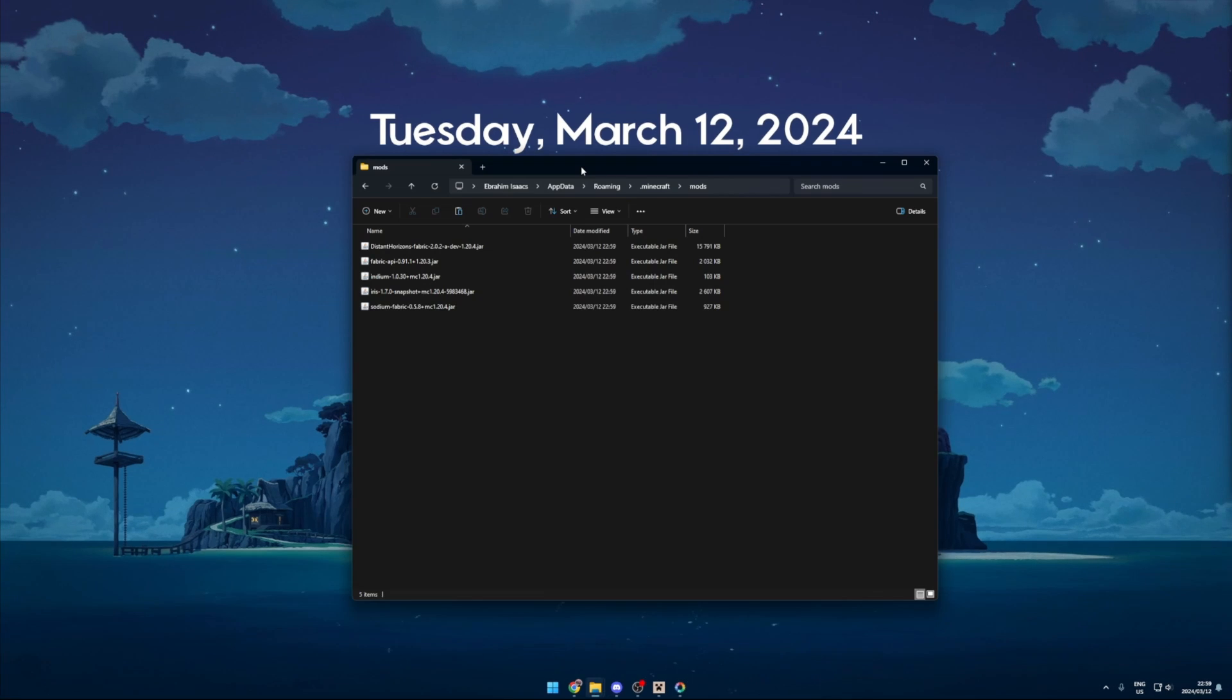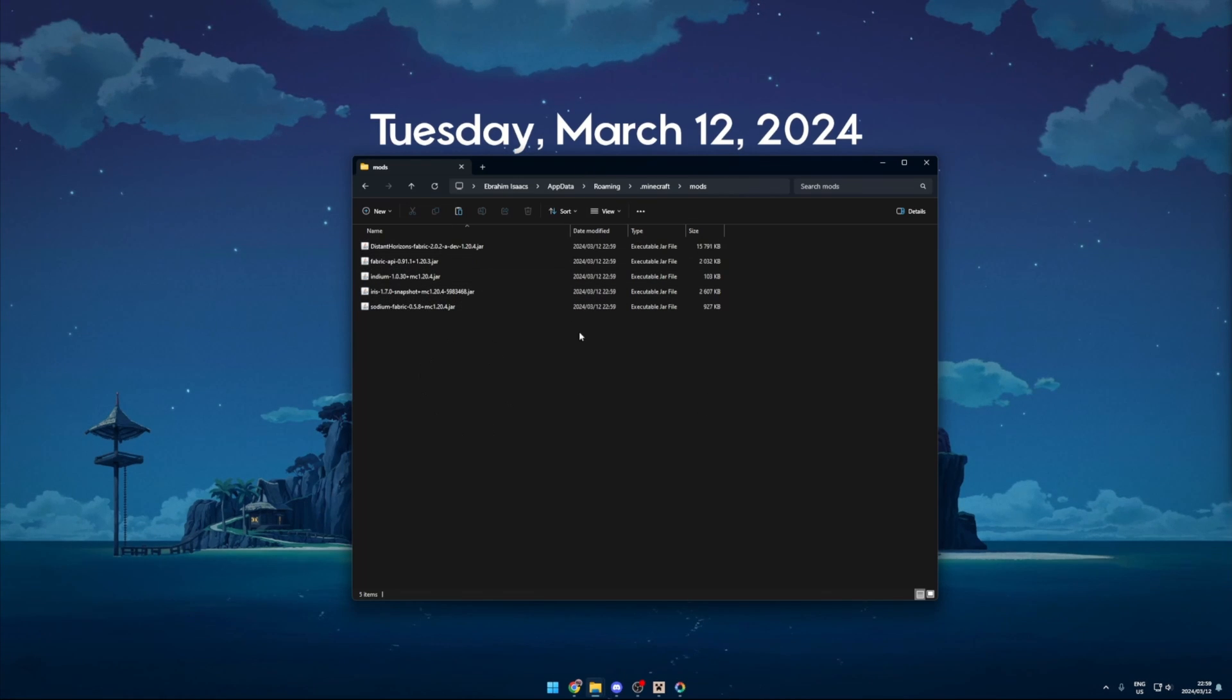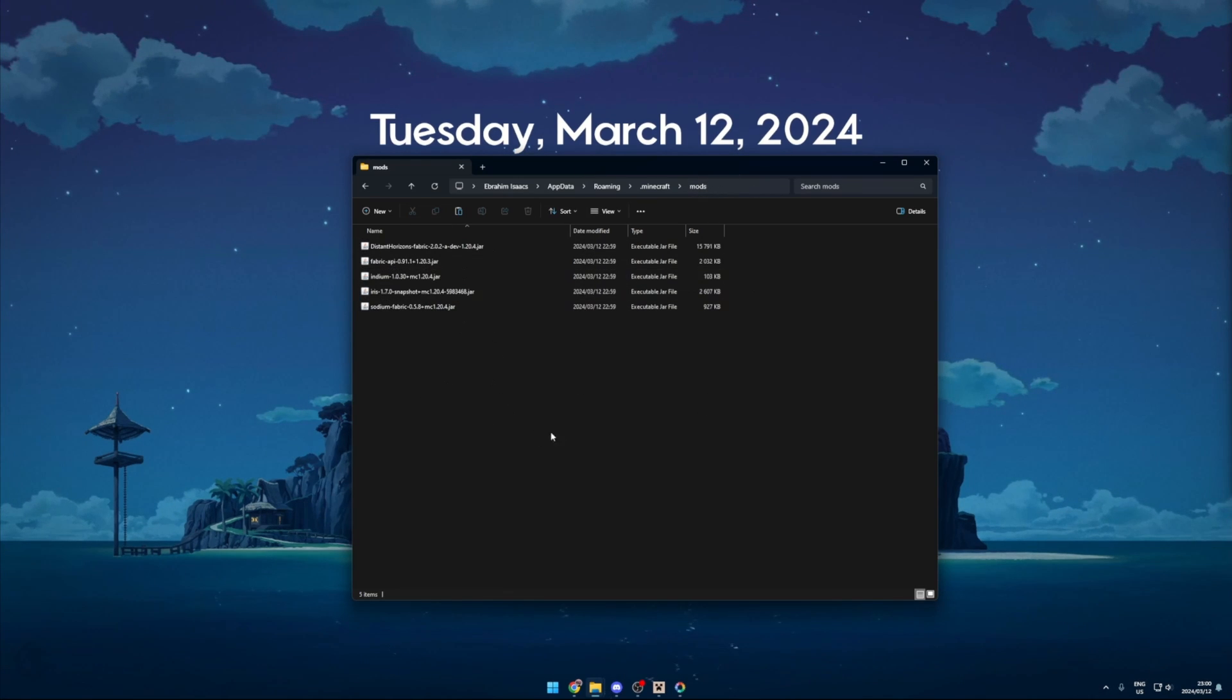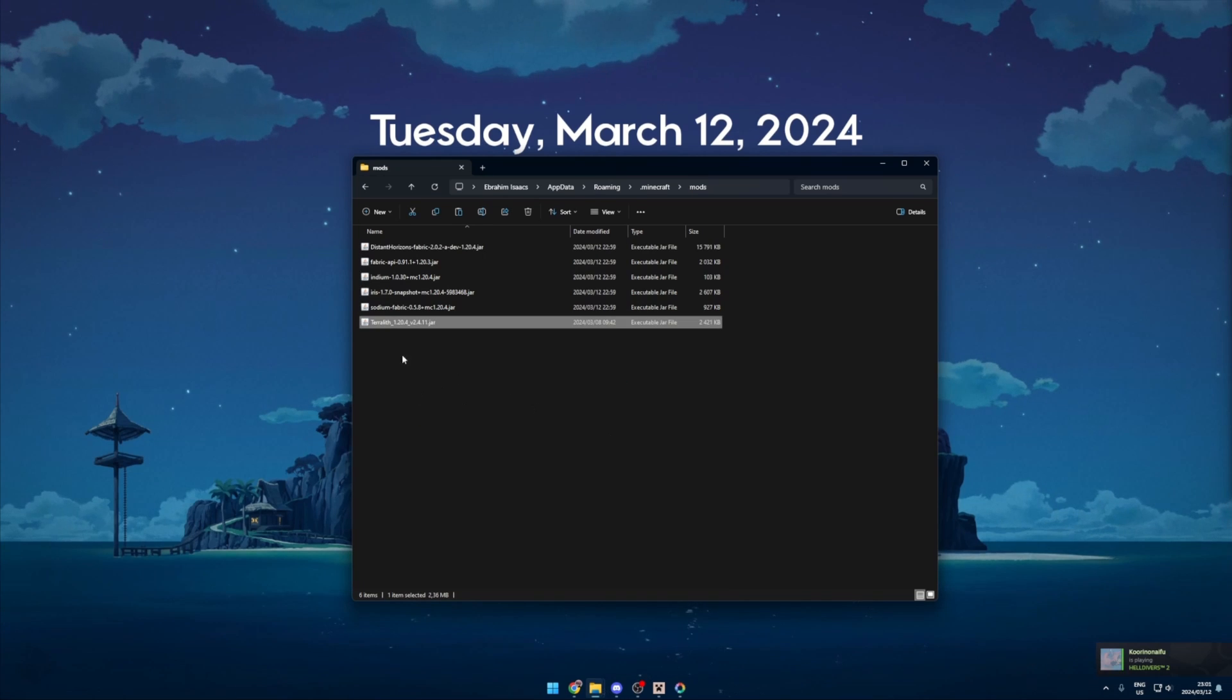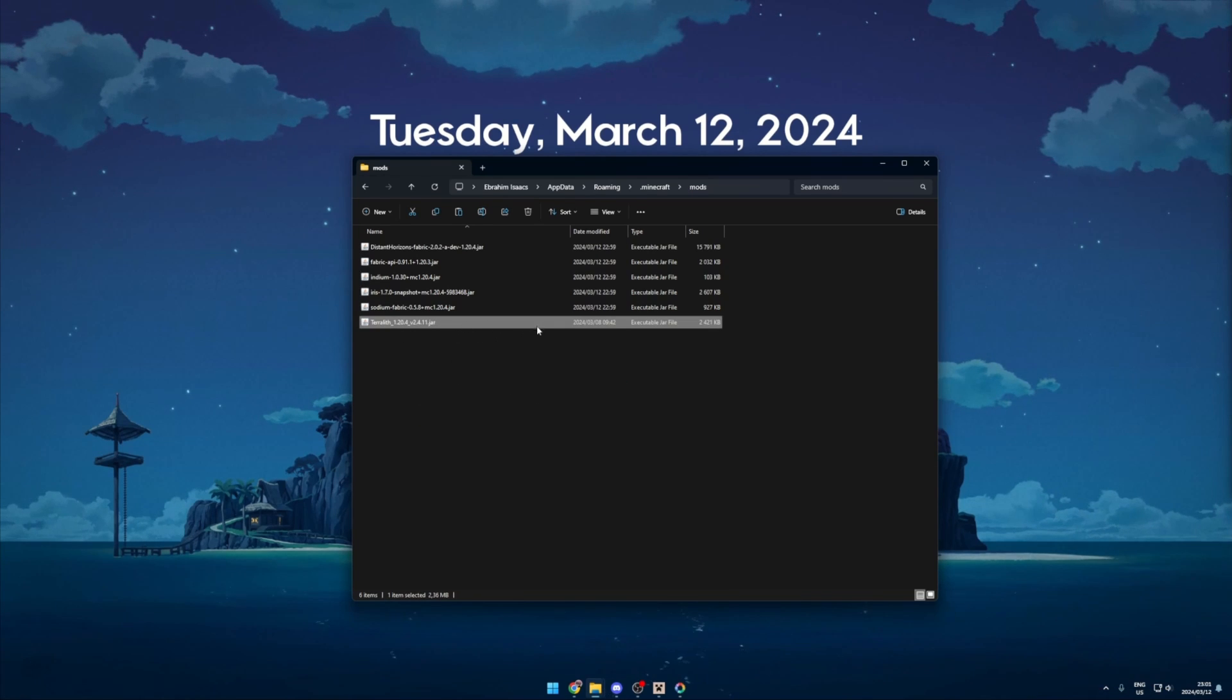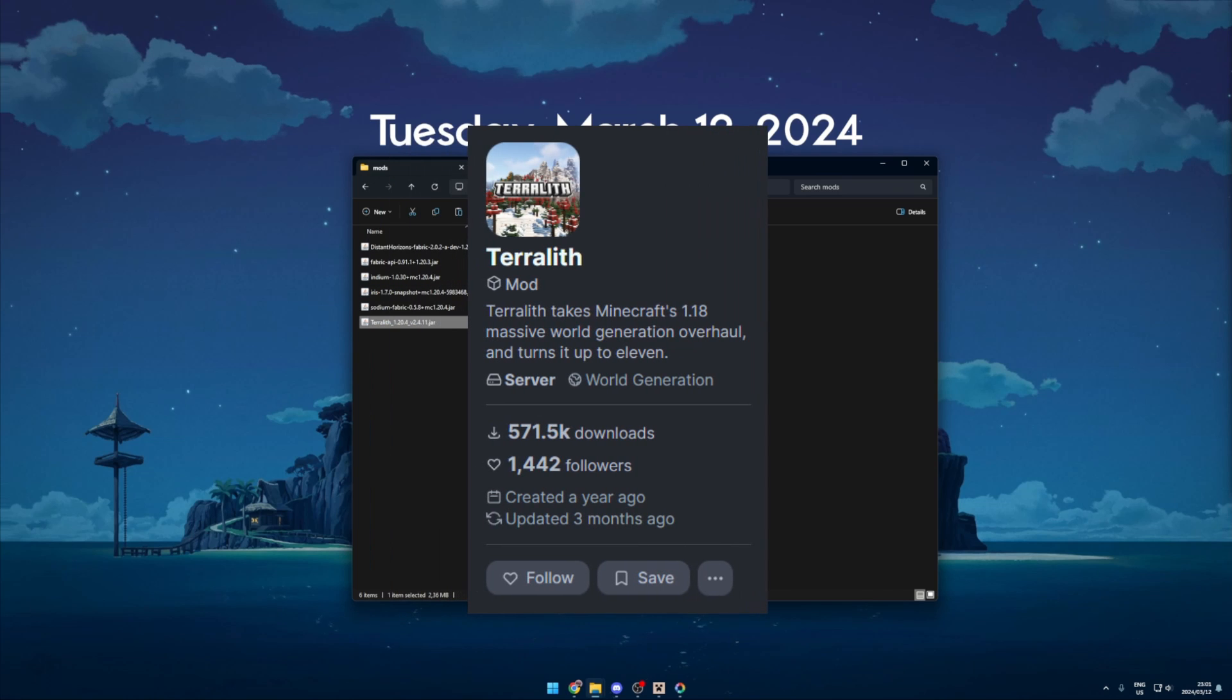Once the install is completed you will then see all the needed mods in your Minecraft mods folder. There is one other mod I wanted to add and it's called the Tectonic mod. This will make the new worlds we create look much better than the vanilla Minecraft worlds.